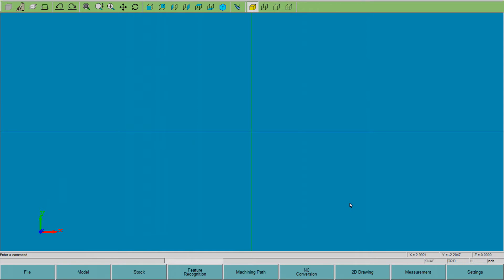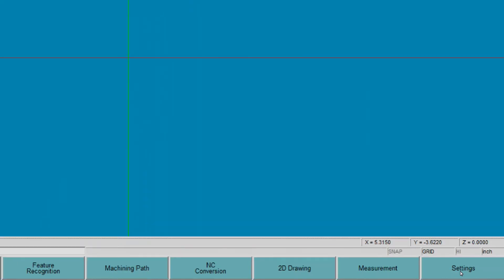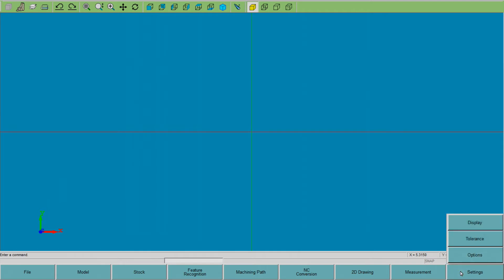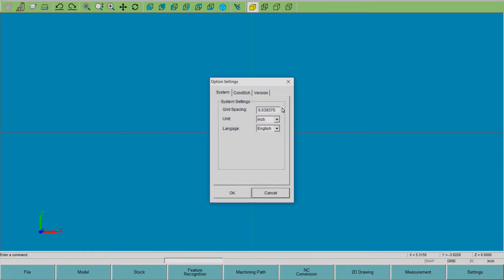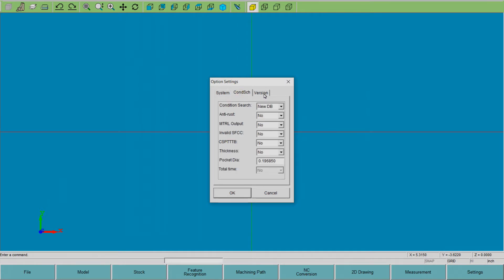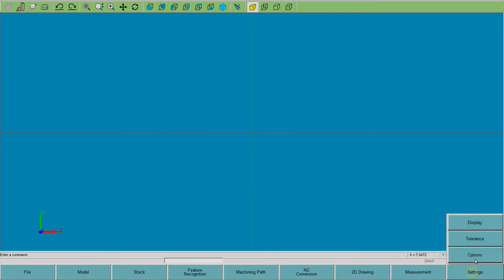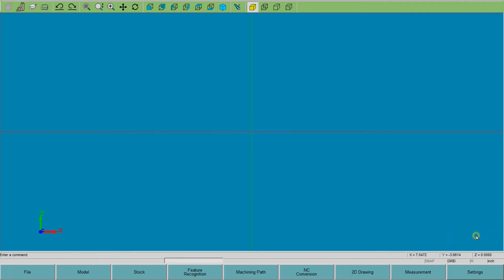First thing you want to look at is the settings menu. There are some options in here which you may want to configure. This is the desktop version so some of these choices may not be on the machine version, but here is our grid spacing for our snap-to-grid if we are going to use this as a grid. Let's see what is under your tolerance functions.